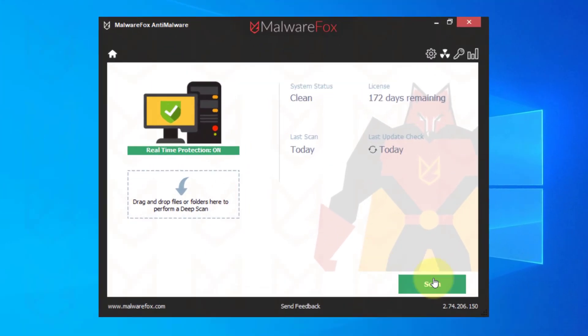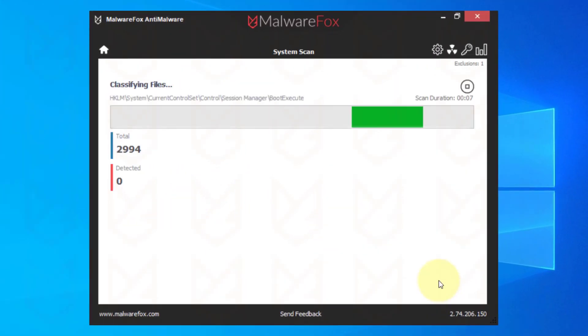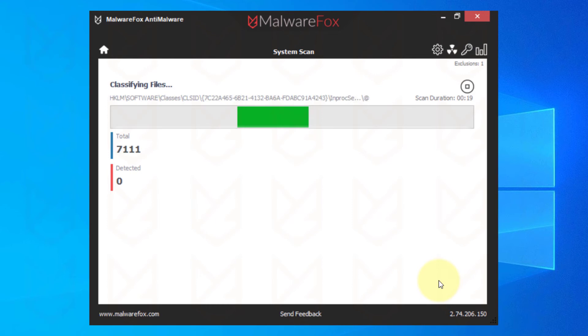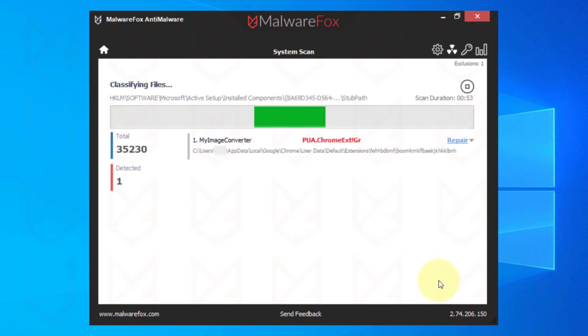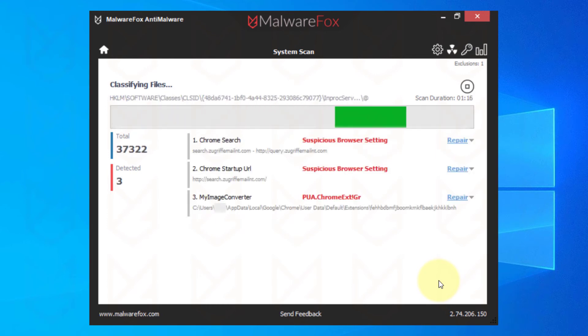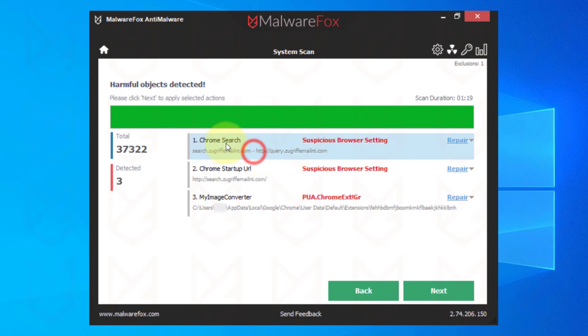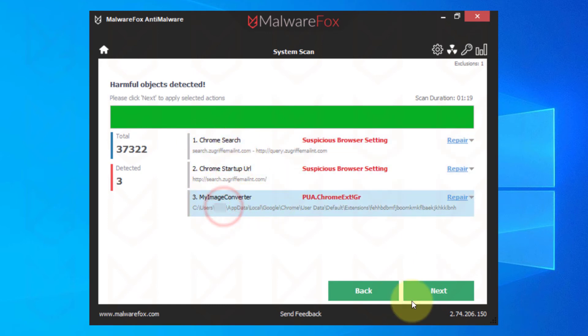Now click on Scan. It will take a while to finish the scan. Meanwhile, you can continue your work as it won't slow down your PC. Once the scan is finished, click on Next to clean the detected threats.